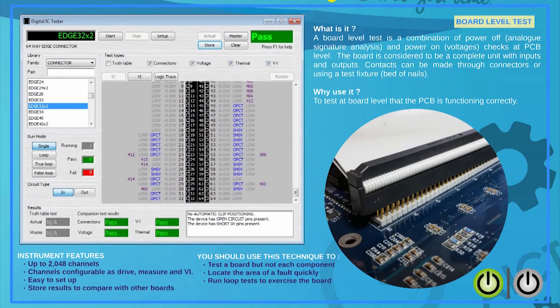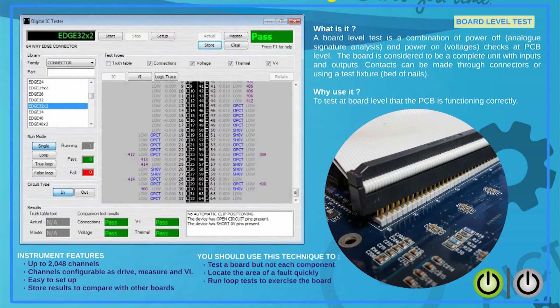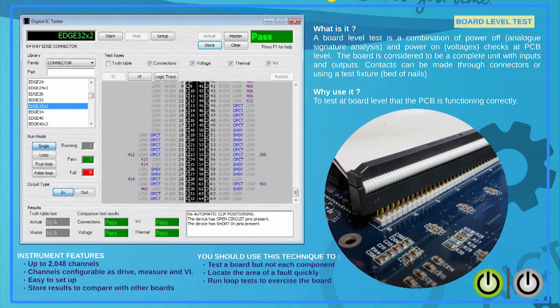Once it has been determined that the PCB can be safely powered up, there is a wide range of tests that can be carried out on a reference PCB and saved for later comparison.